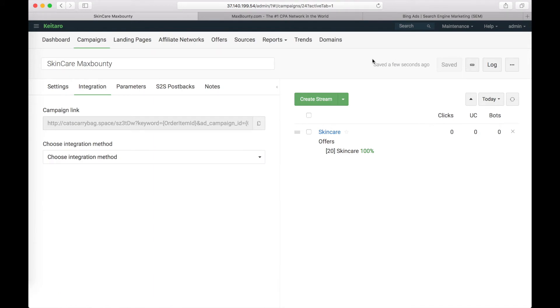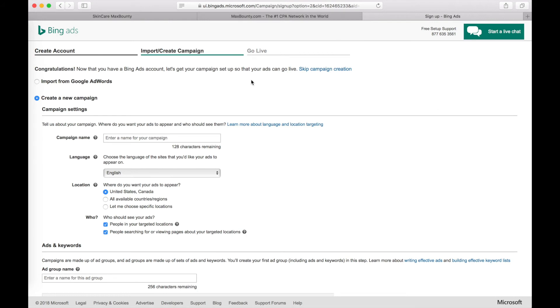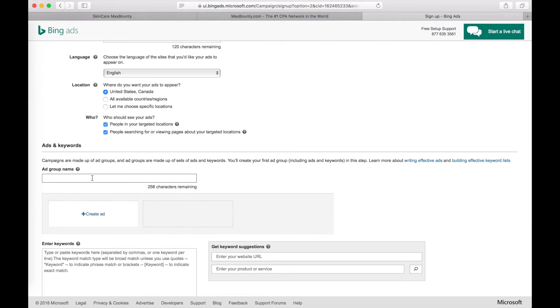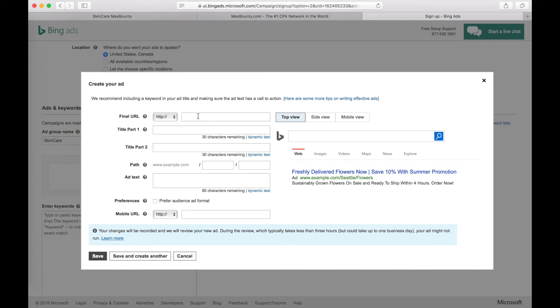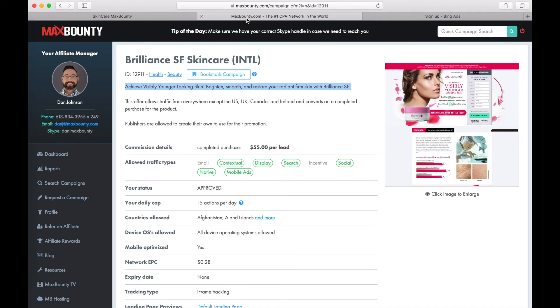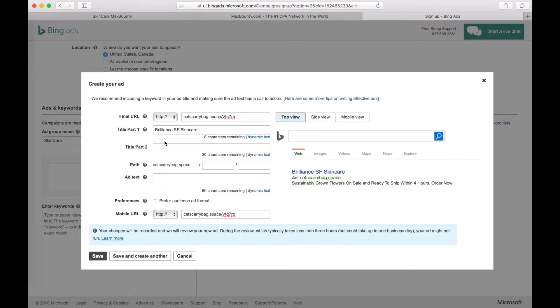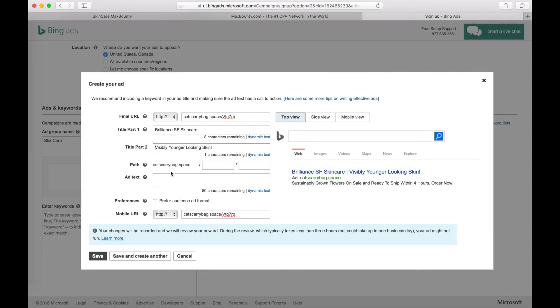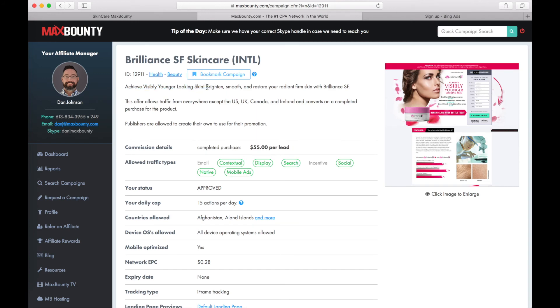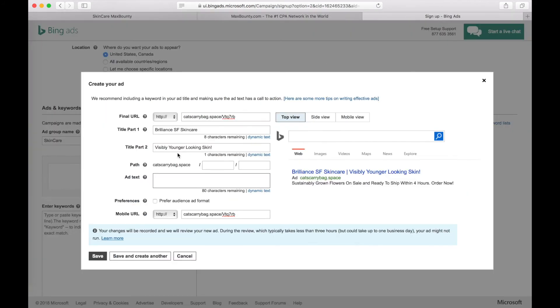And let's create an ad in Bing advertising system. Go to Bing ads. I have a new account here. Create a new campaign and create an ad. Set the URL we copied from the tracker. Let the mobile URL be the same. For title part one and number two, let's copy it from Max Bounty offer. Let's add some text, copy it from Max Bounty. Save the changes to our ad.